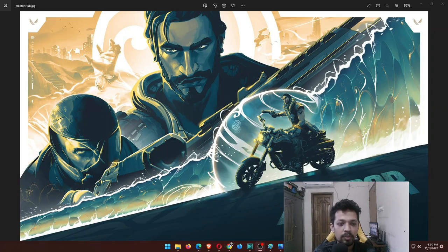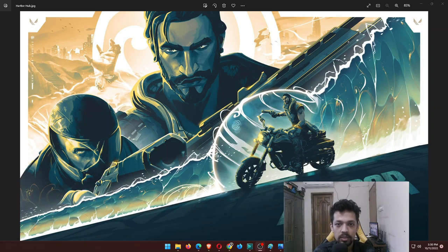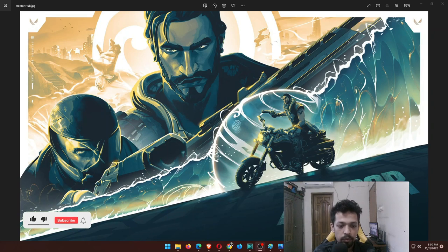Hello guys, Papa here. Welcome back to another video. Riot is actually releasing the new agent, agent number 21, Harbor, and he originates from India.